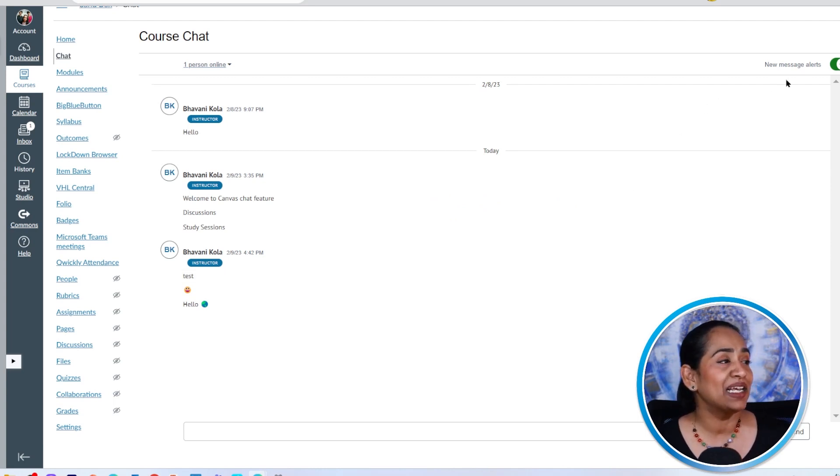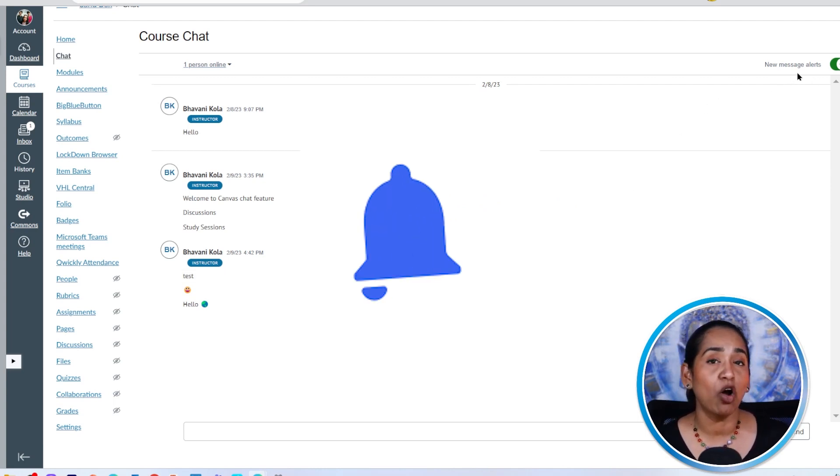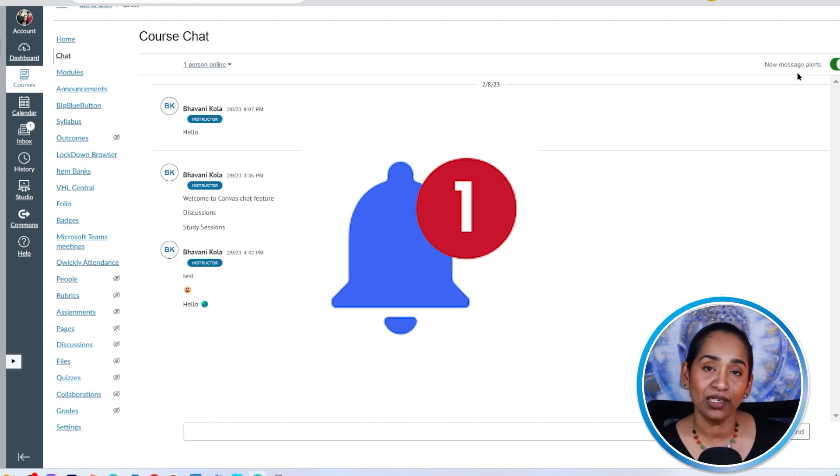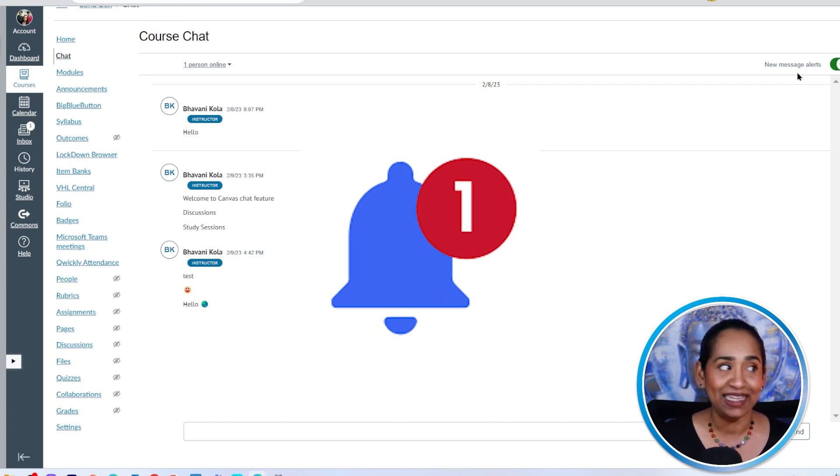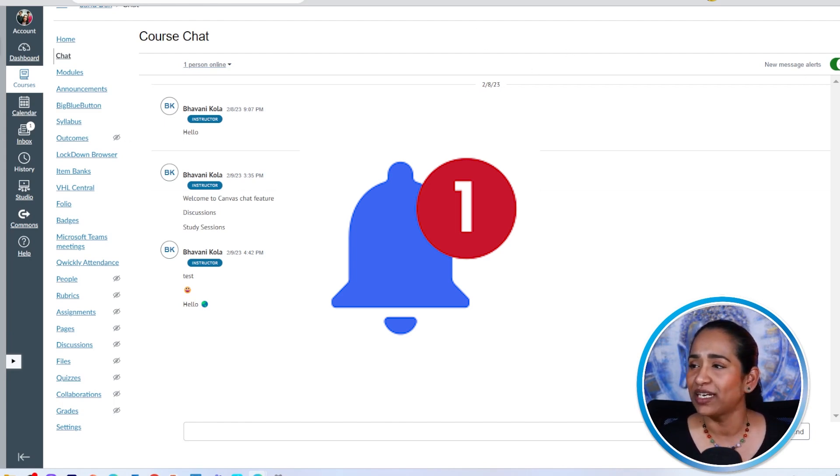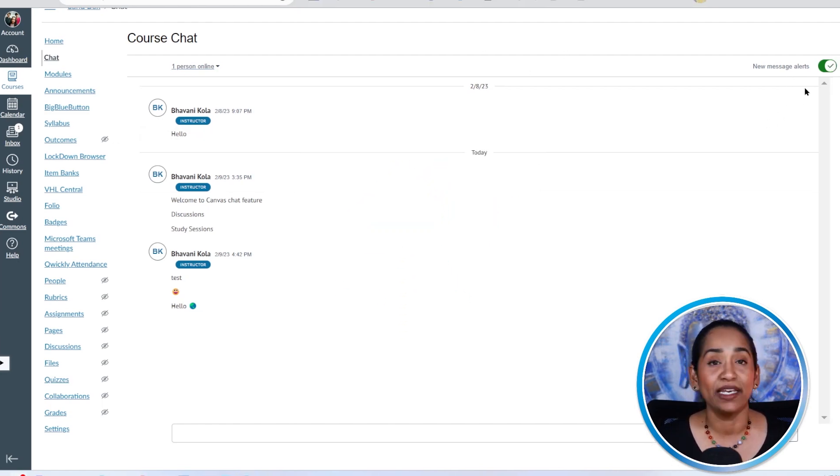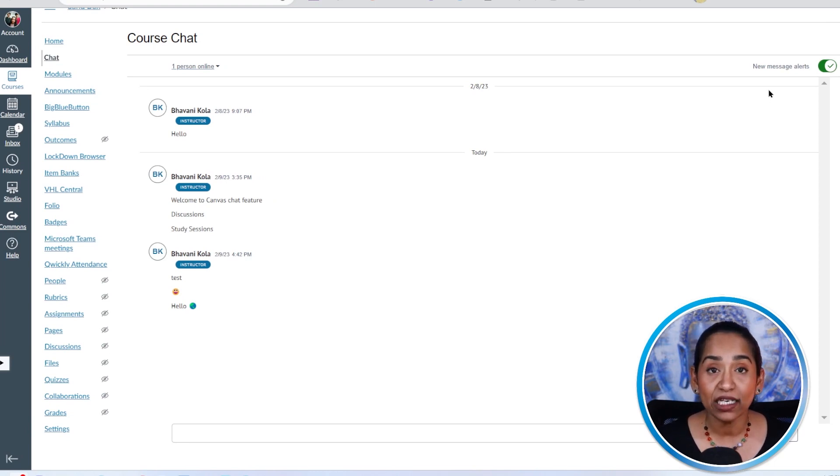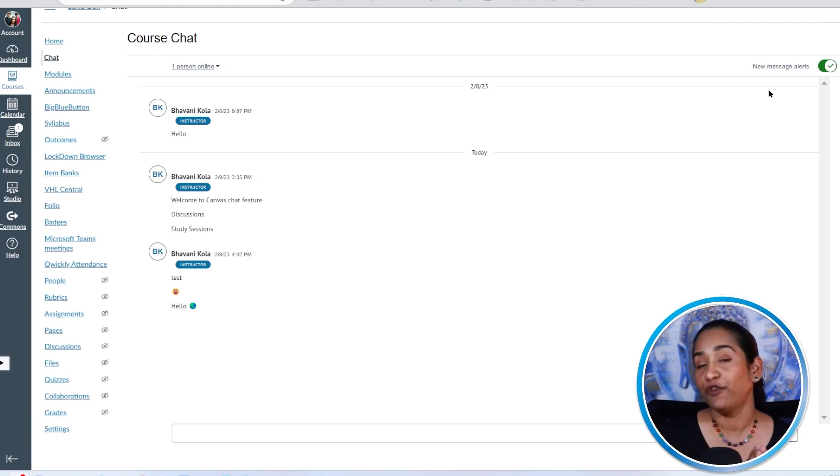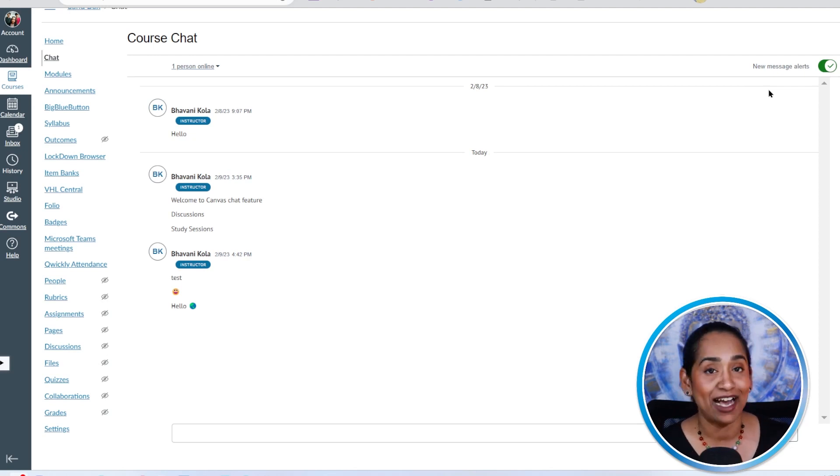And let's take a look at the new message alert. These are audio alerts. And these alerts work only if your chat window, let me see if you can see this, you can now see it much more clearly. These alerts work only if your chat window is open, and the browser has been minimized.